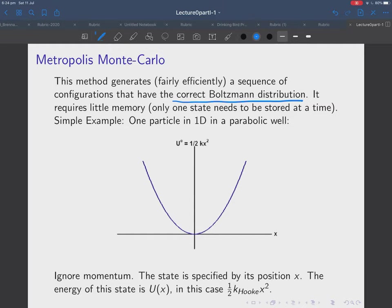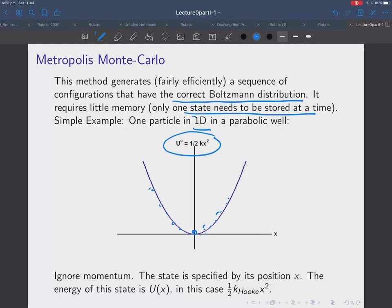We're going to do a very simple first example: a single particle in one dimension in a parabolic well with potential U = ½ k x². The particle sits mainly at the bottom at low temperatures but can explore the well. When doing statistical mechanics and calculating the partition function, the state is specified by position x, and the energy of that state is given by the parabolic potential.